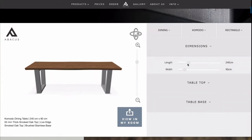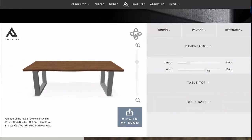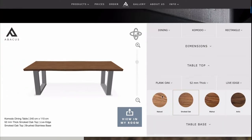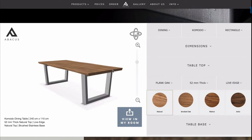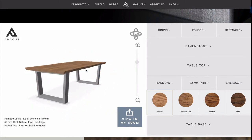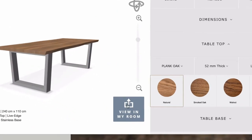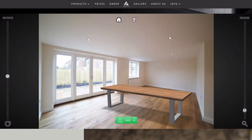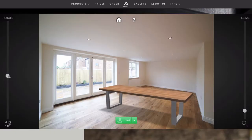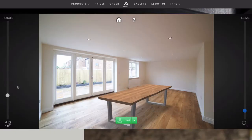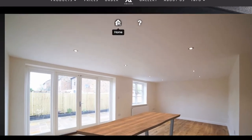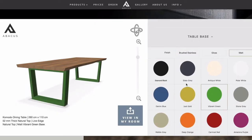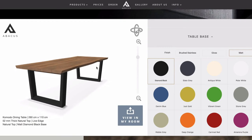With our Table Builder tool, you can customise any one of our tables, view it from any angle, then you can snap a photo of your space to see exactly how it's going to look in your room. You can try as many different tables as you like until you find your perfect style and size combination.